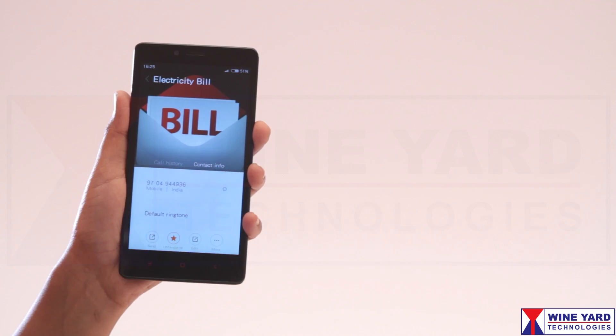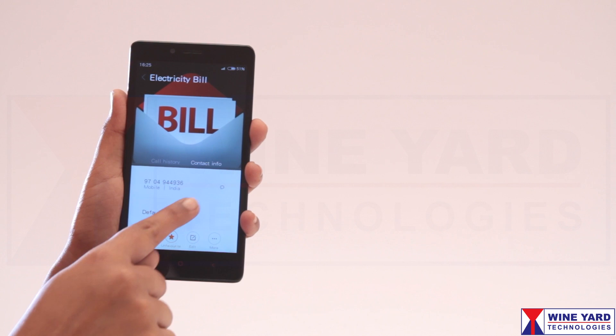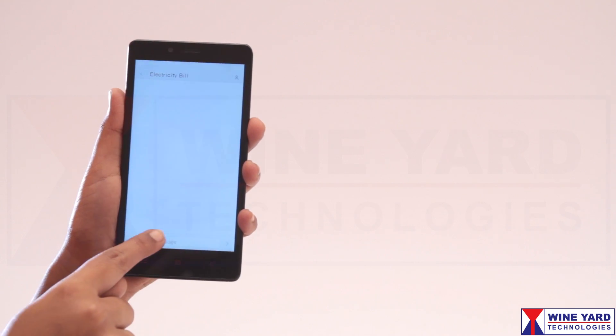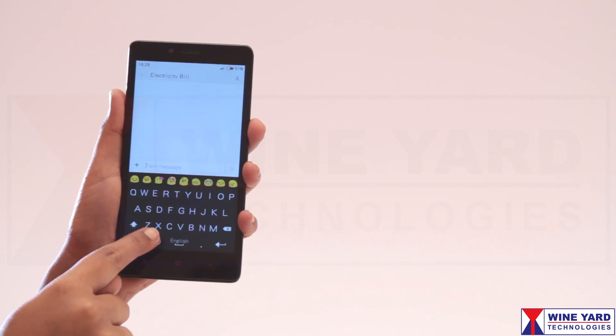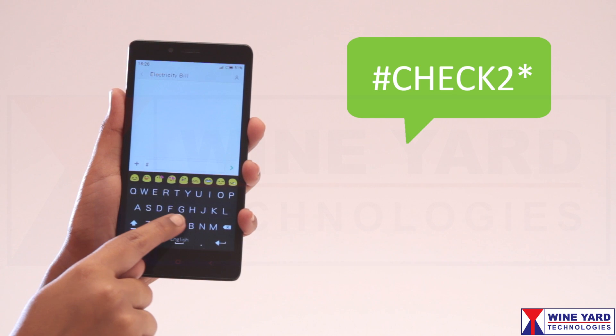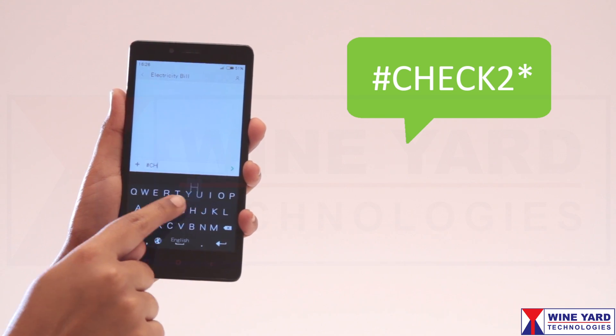The user can also check their bill details by sending the SMS #check to*.